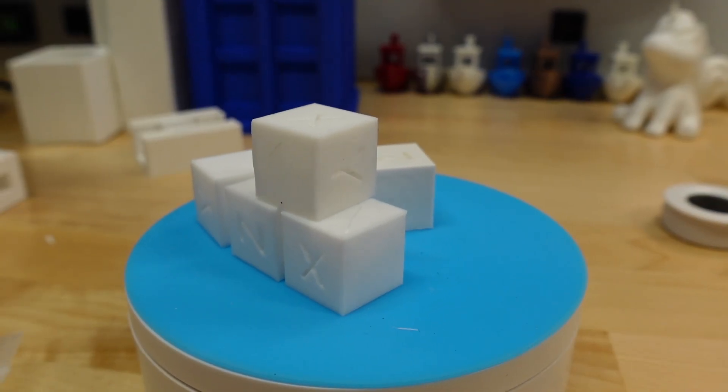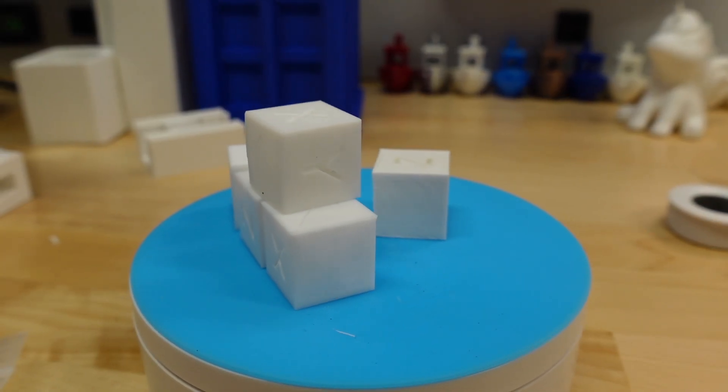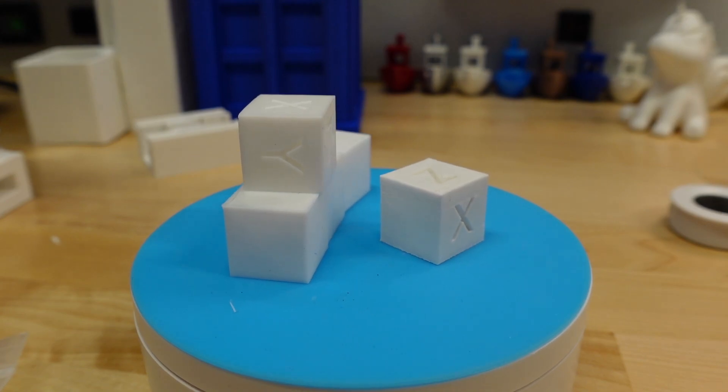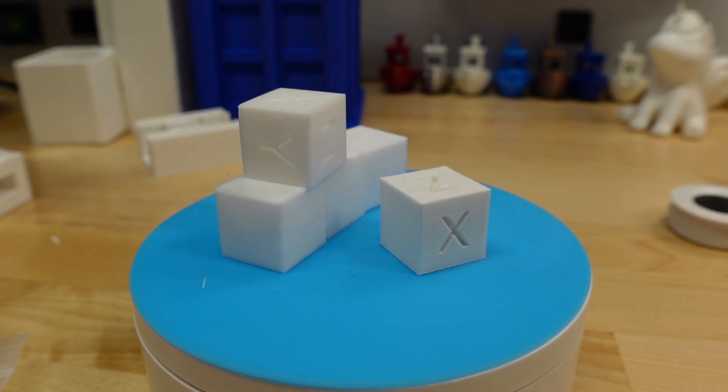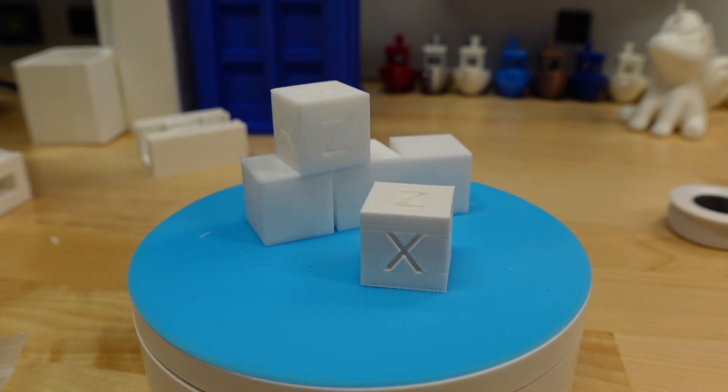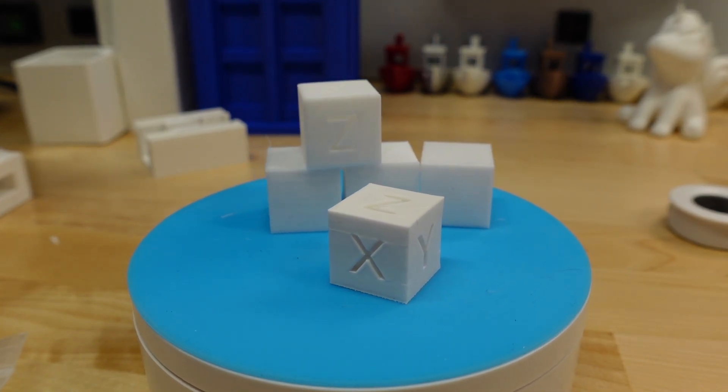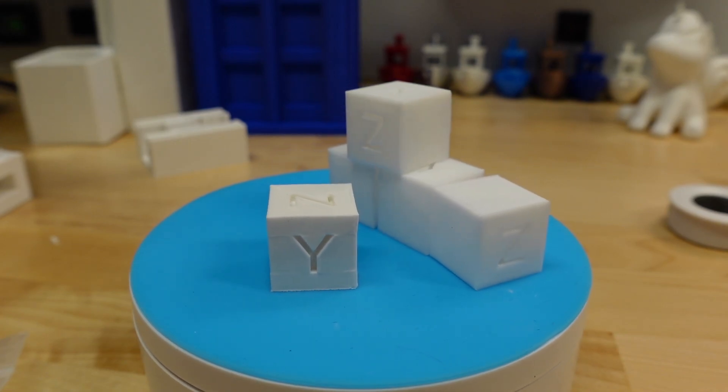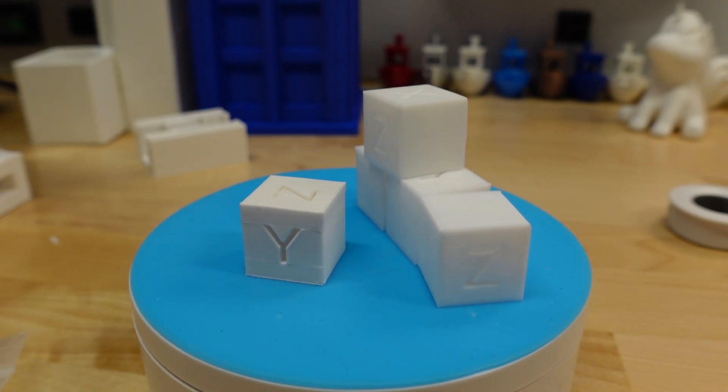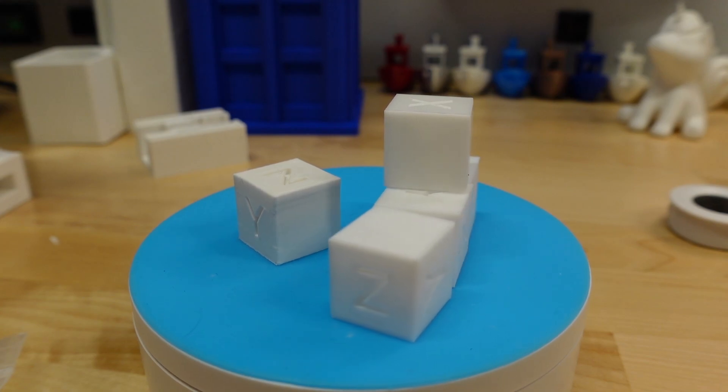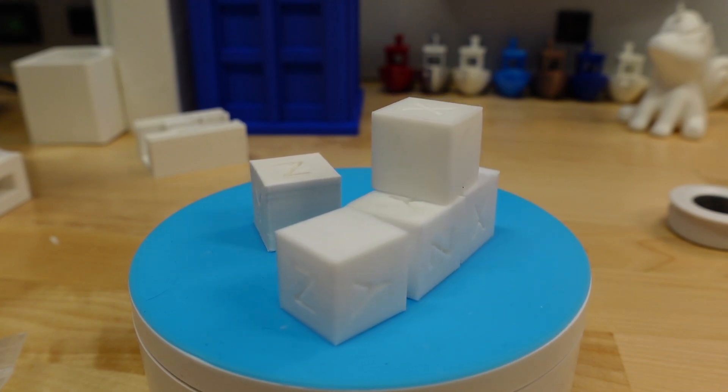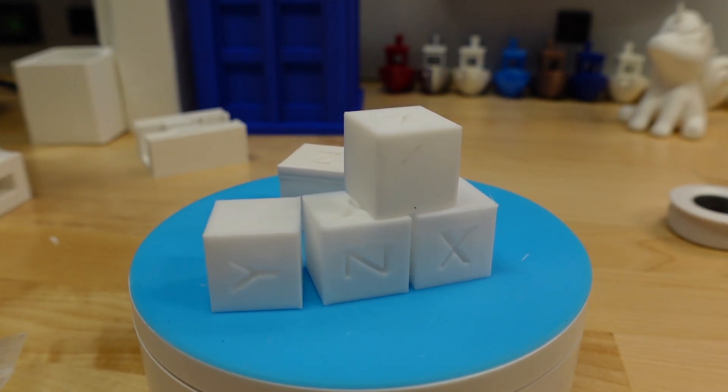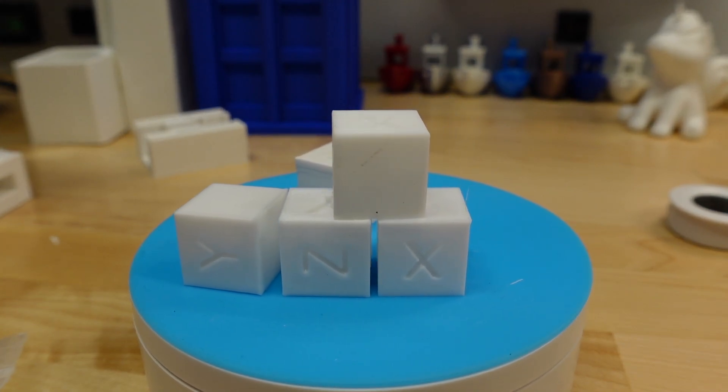Number six is a Calibration Cube. There are many models available but I find these useful to know how well the printer is calibrated. Each side should be 20 millimeters and by measuring you can determine if it's in tolerance for the axis in each direction.